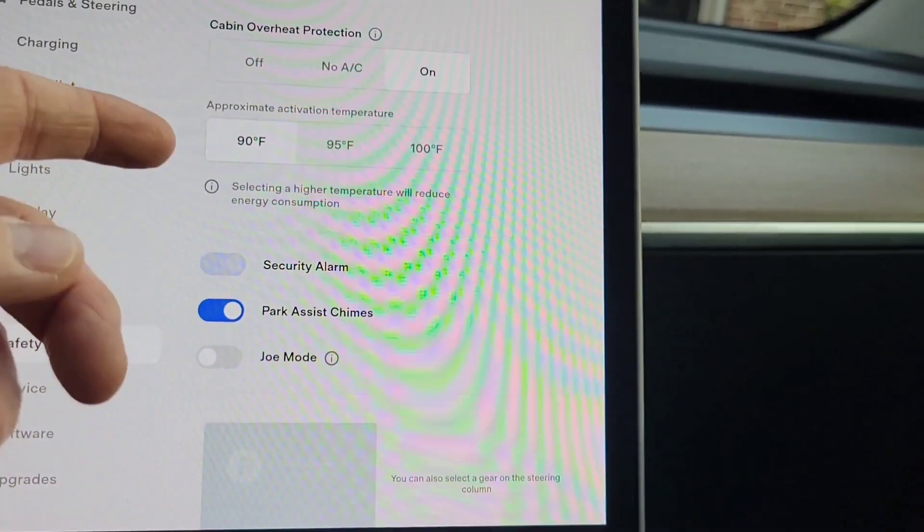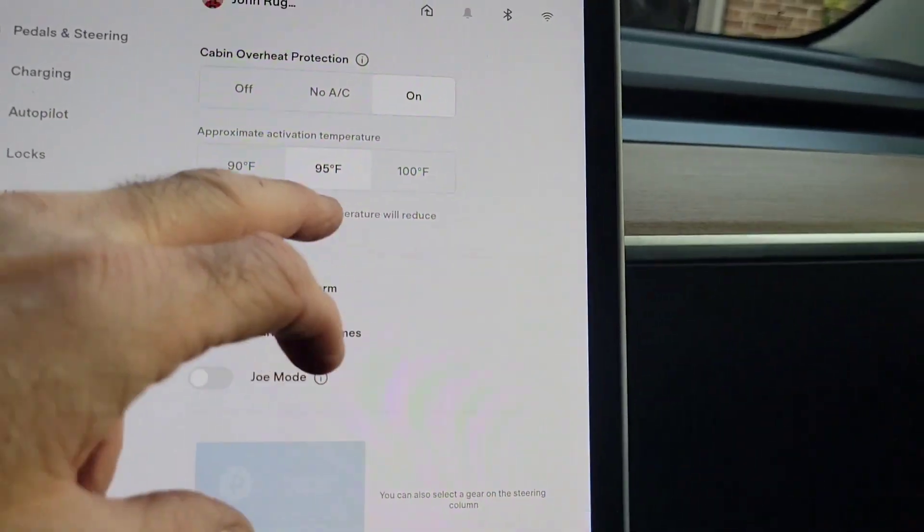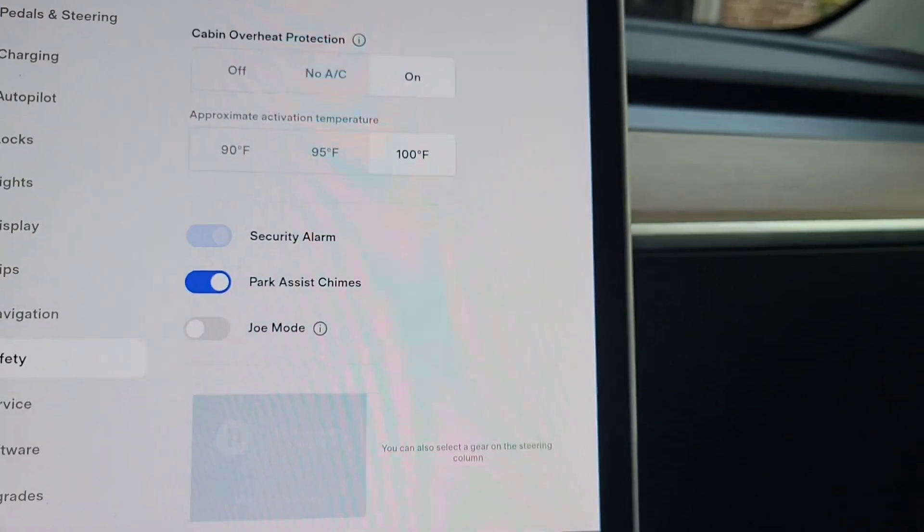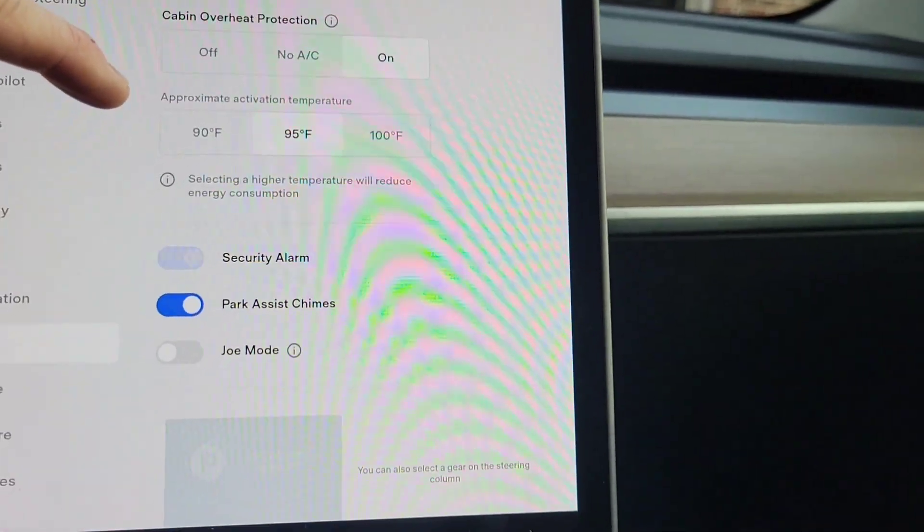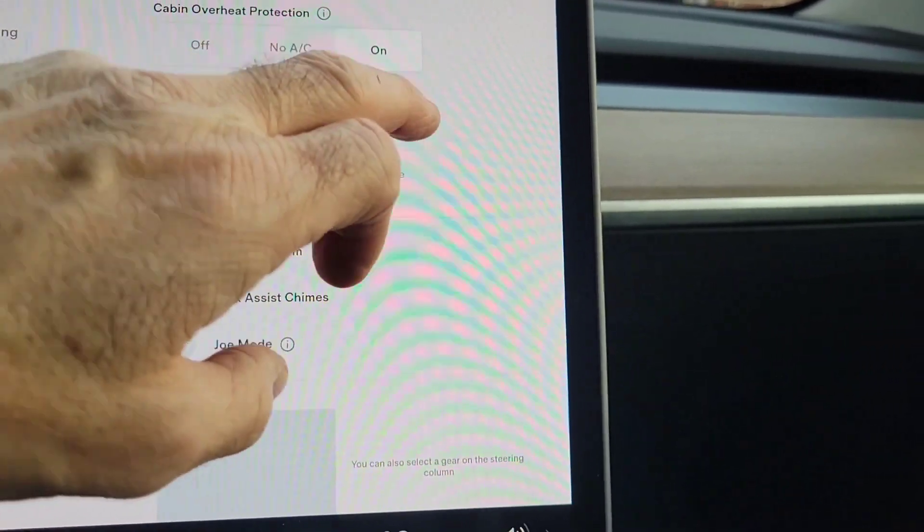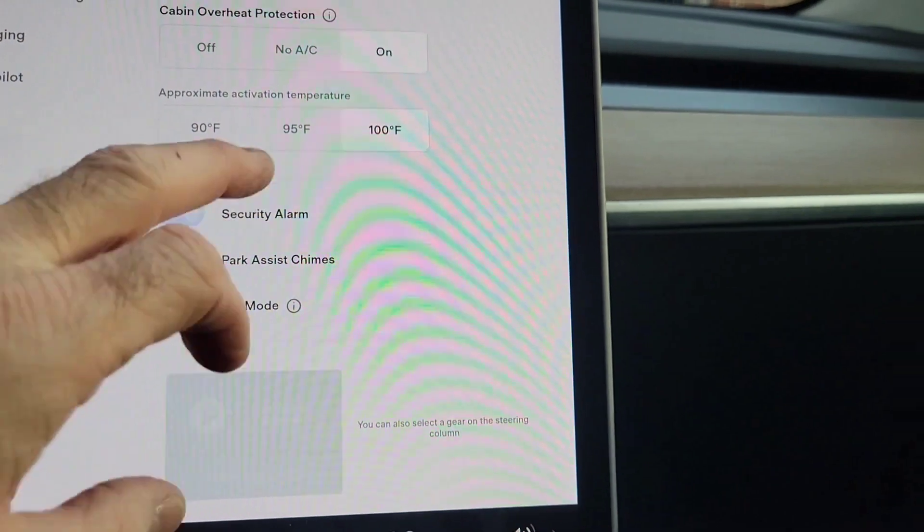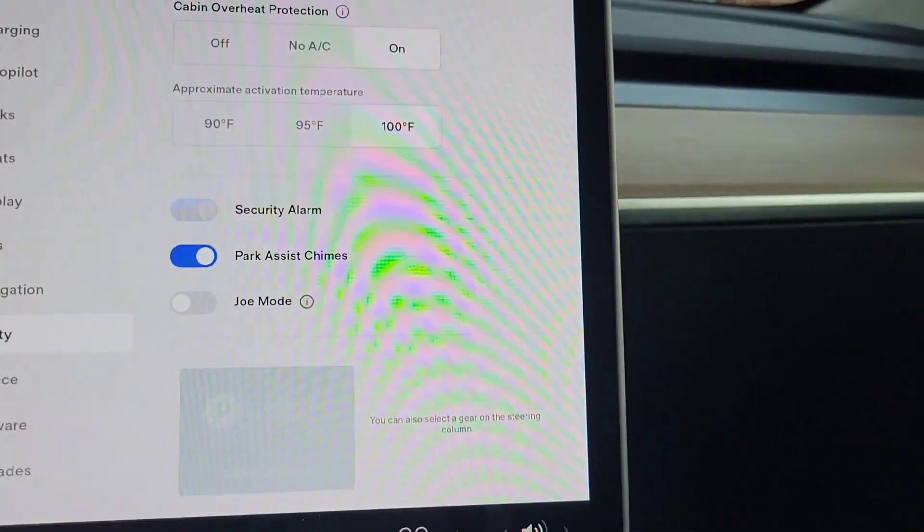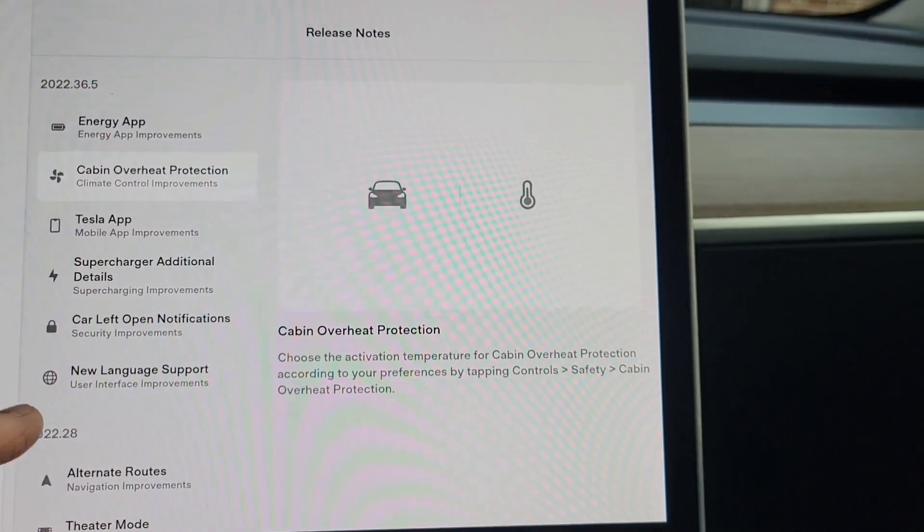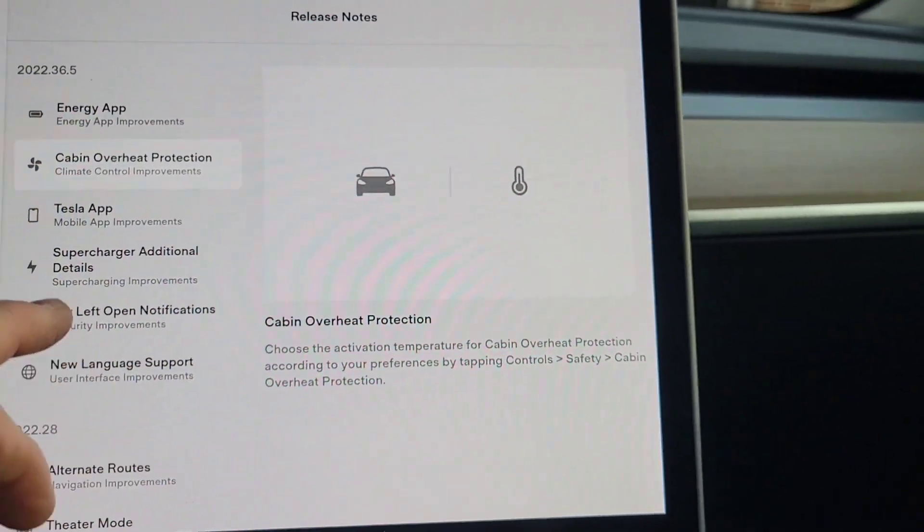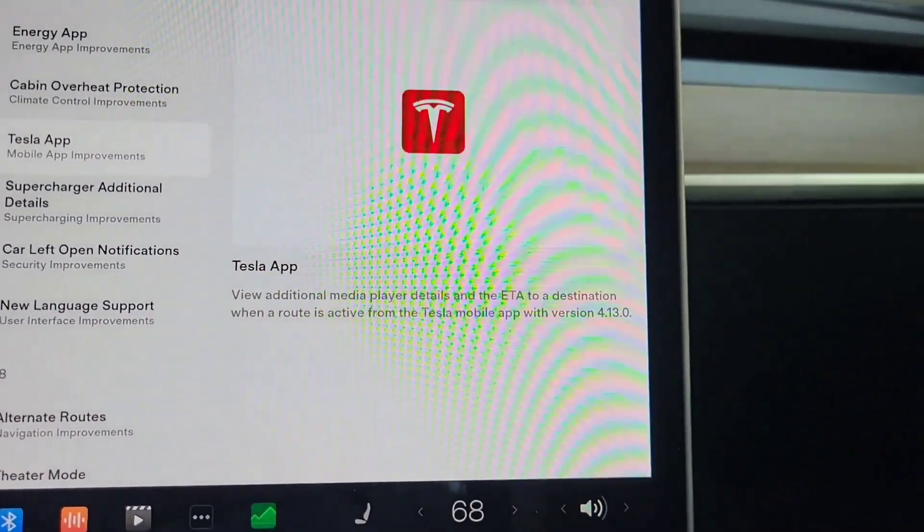I mean I think this is just fine to keep it, you know, 90, 95 or 100. I'm going to keep it at 100. Selecting higher temperatures will reduce energy consumption. If you pick below 100, I'm going to keep it at 100. Okay, so we've got that next, the Tesla app.